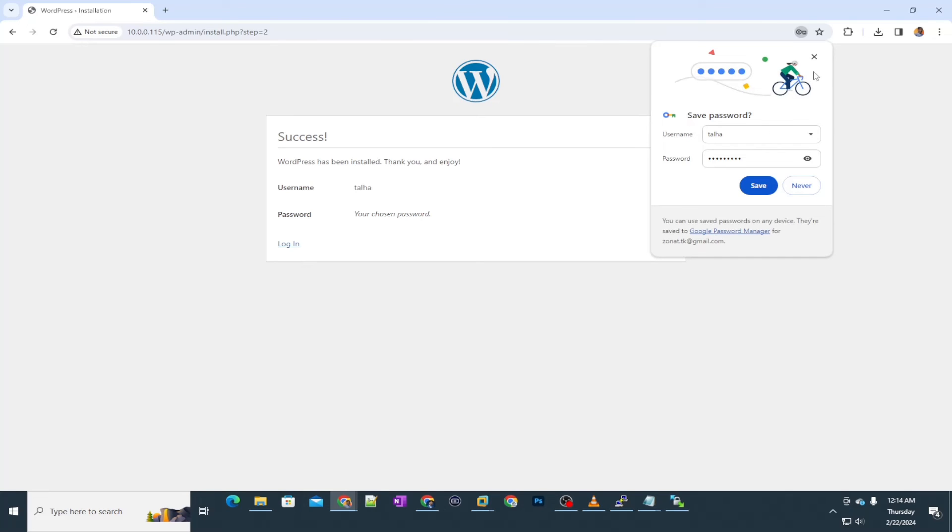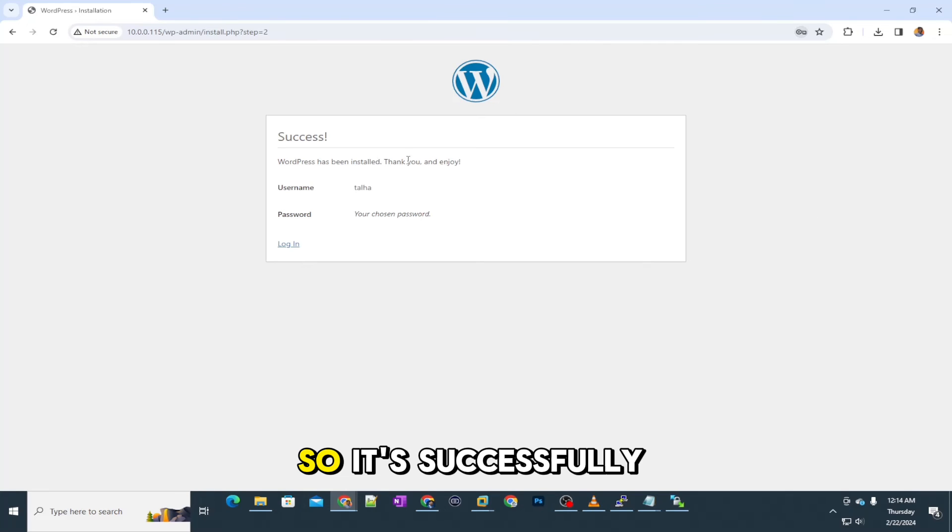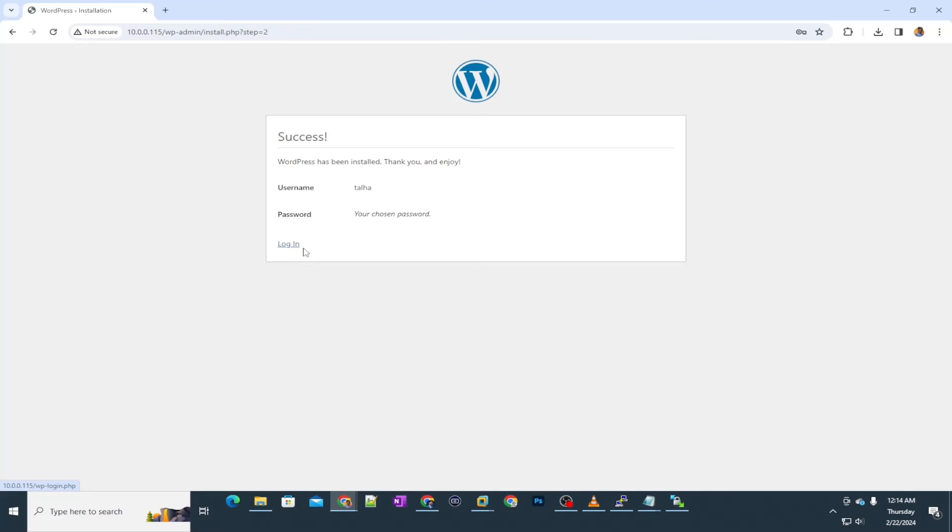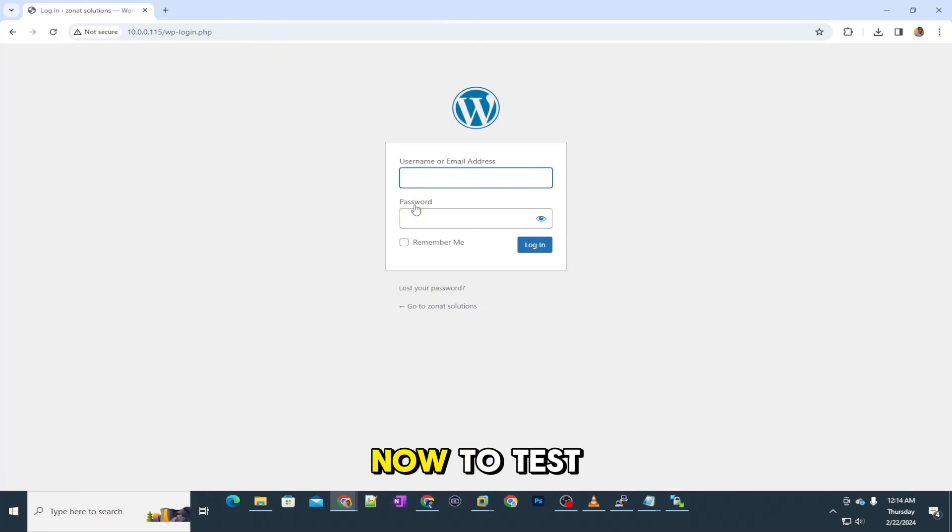OK, so it's successfully installed now. Let's log in now to test.